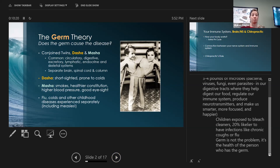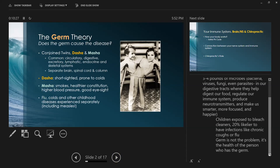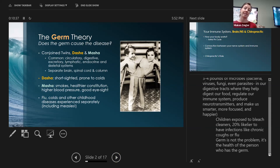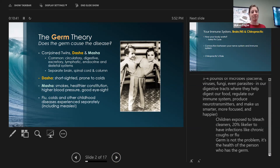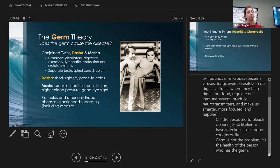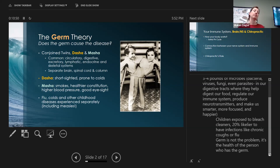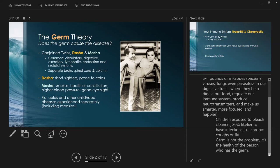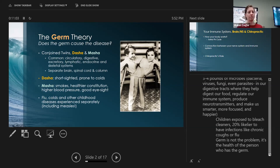Children exposed to bleach cleaners are 20% more likely to have infections like chronic coughs and flu than children who are not. So we have to get away from the idea that the germ or the microbe is the problem. We have to really look at what is the health of the person.